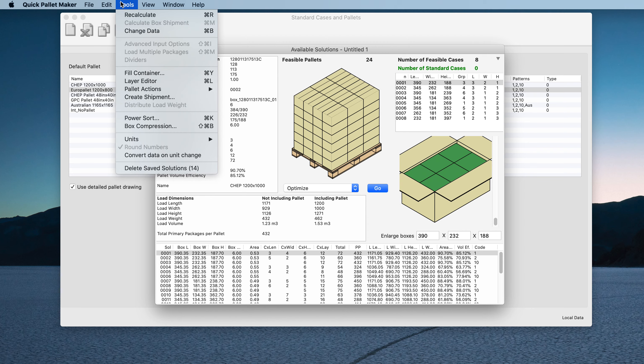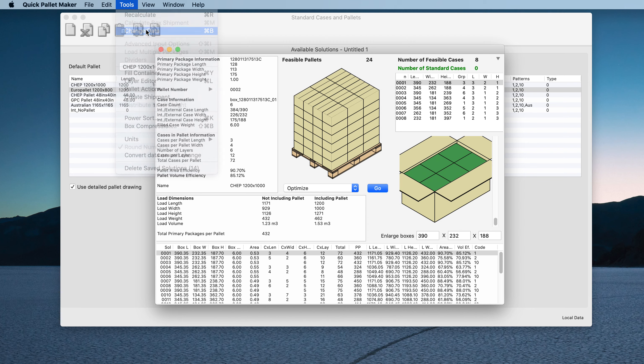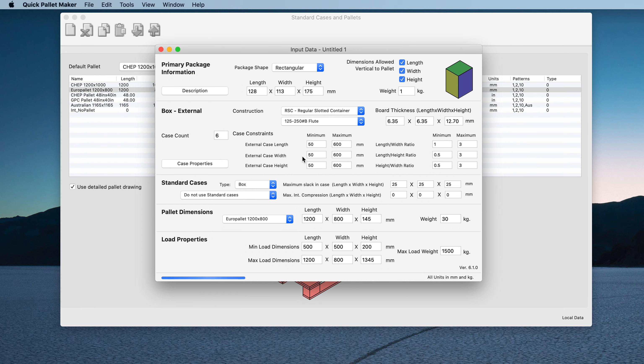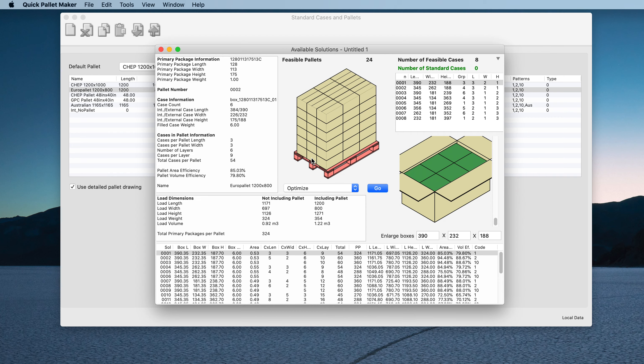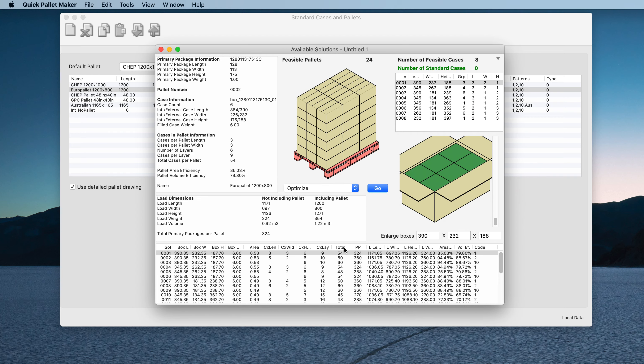If we go back and change data and use the Euro palette, we will see that it's red.